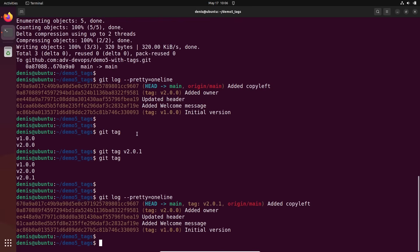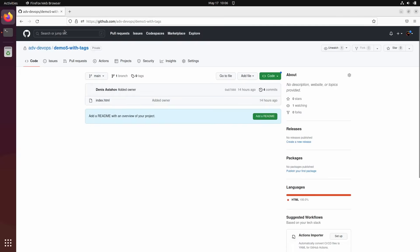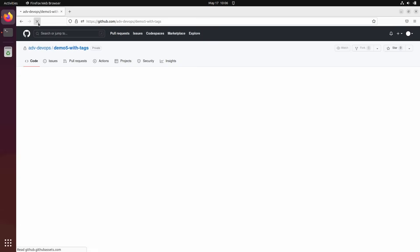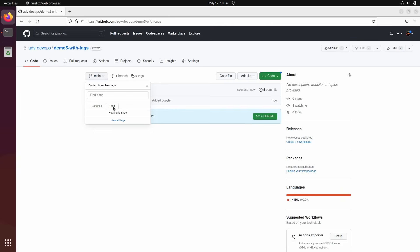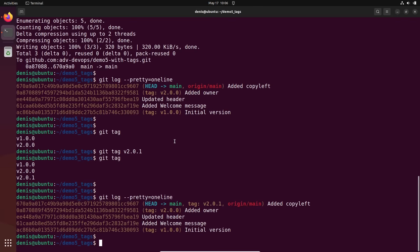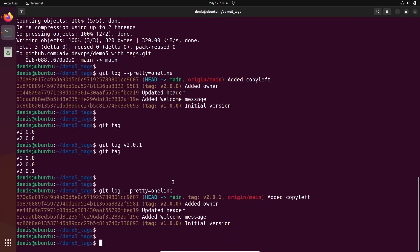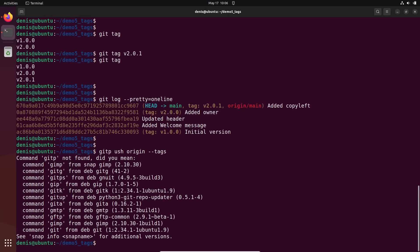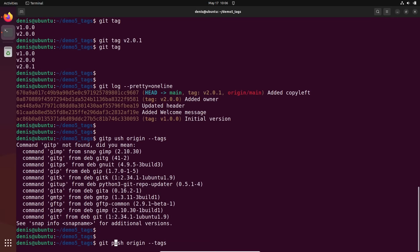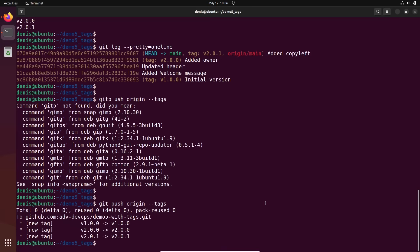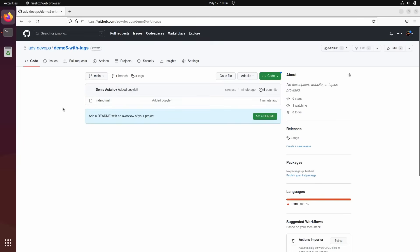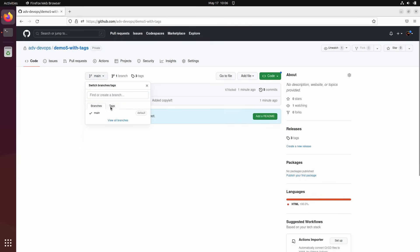Let's see what we have on GitHub — refreshing it. We don't see any tags there because we didn't push the tags. Tags need to be pushed to the remote repository as well. To push all tags, there's one command: `git push origin --tags`. That sends all tags to the remote repository. Now refreshing GitHub — we have our branch and we have tags. You can see all the tags listed.